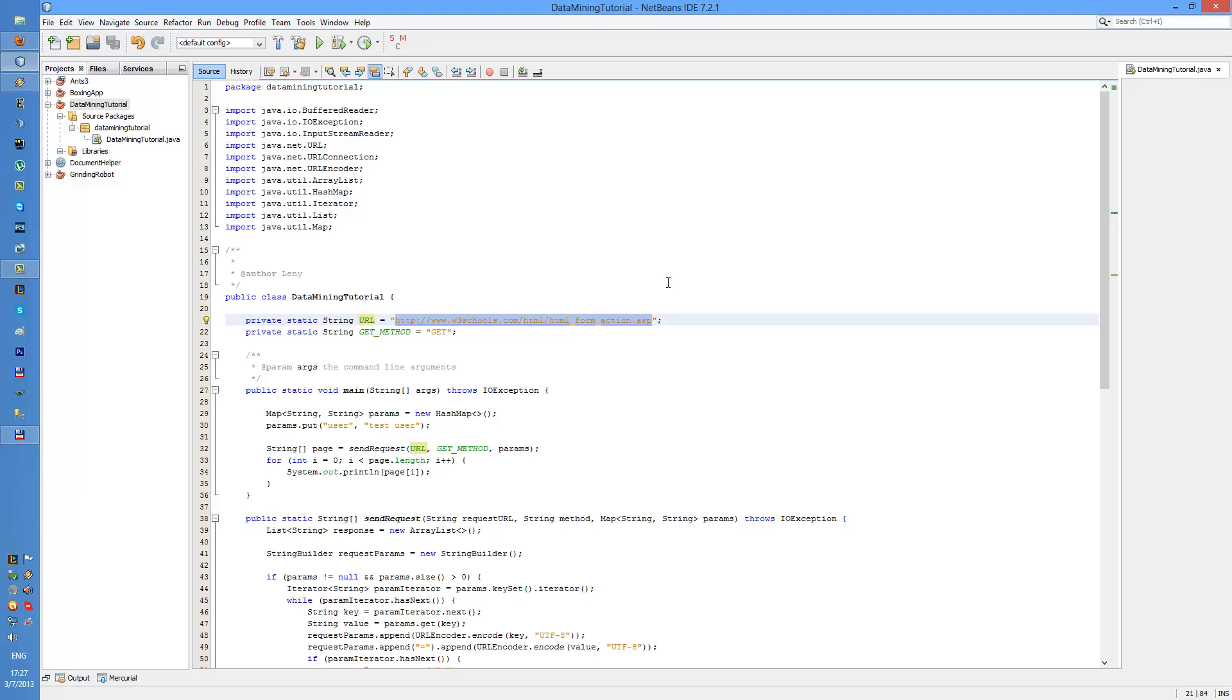I will go through how to access the website through Java, how to fetch data from the site, how to post a form with GET method, and how to post the form with POST method.